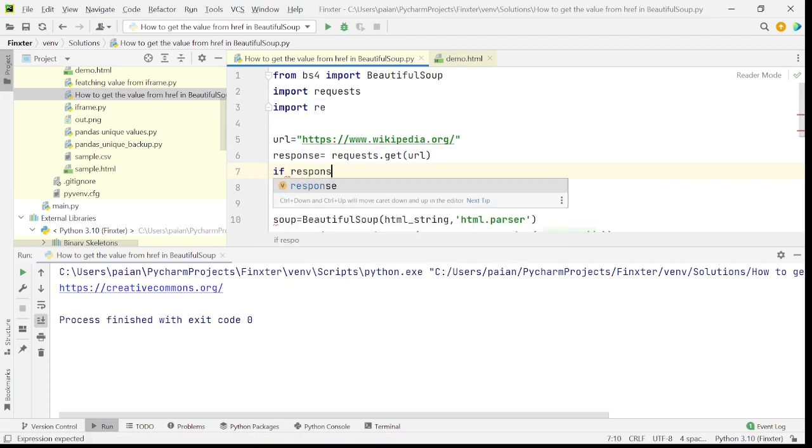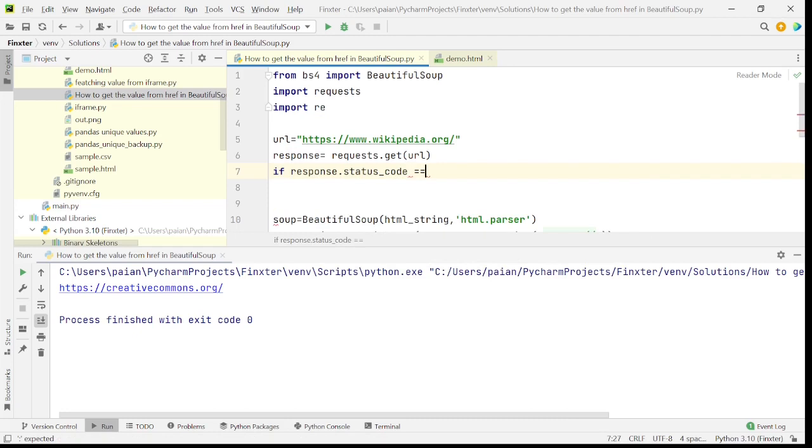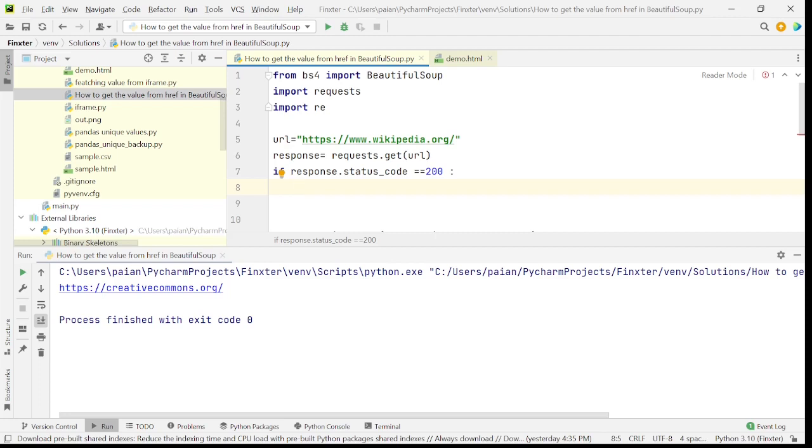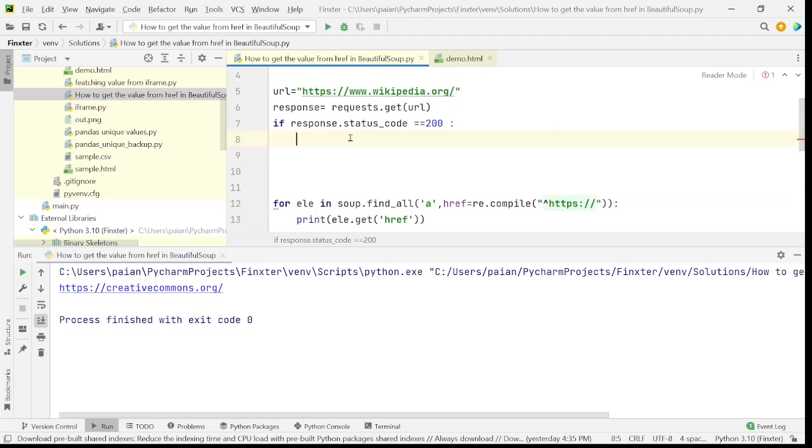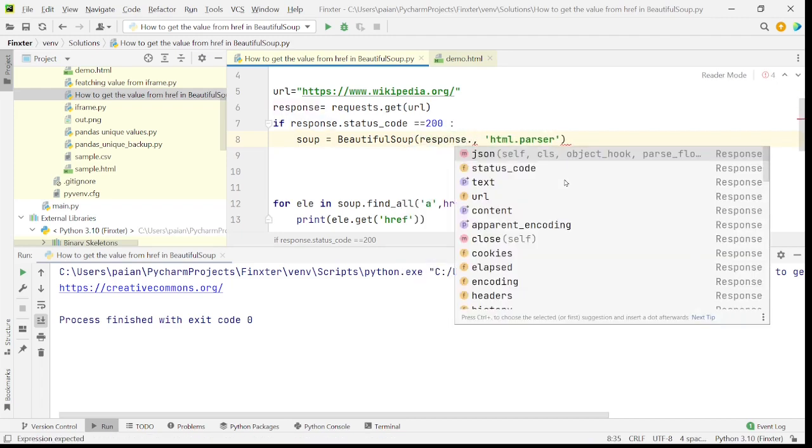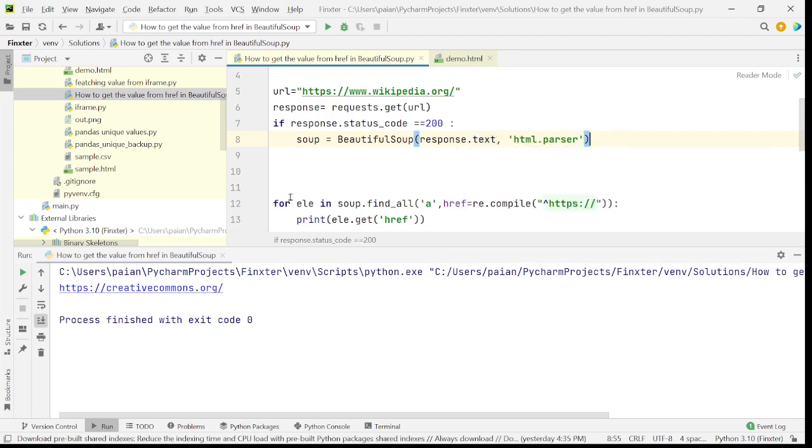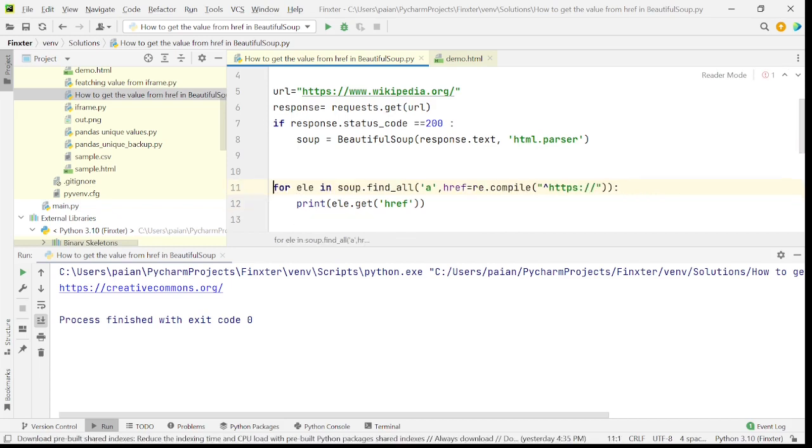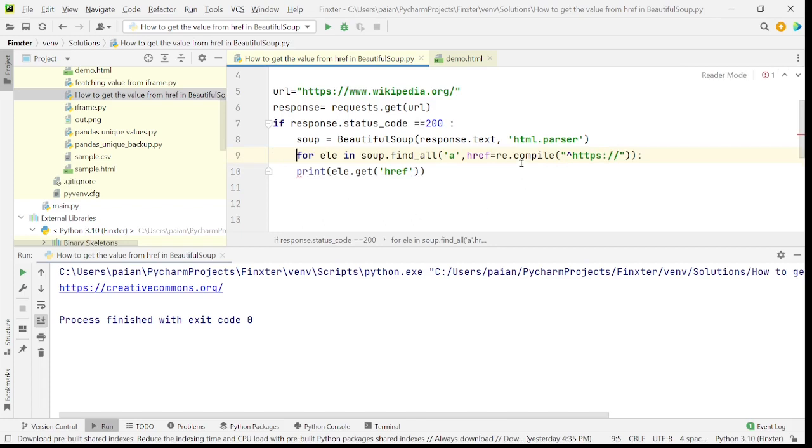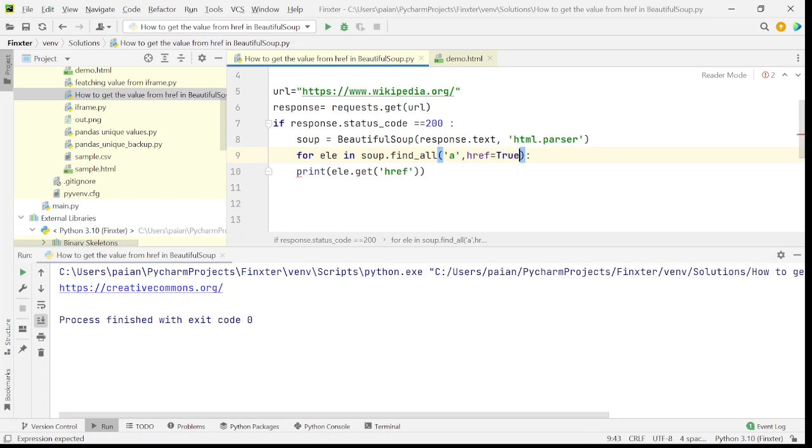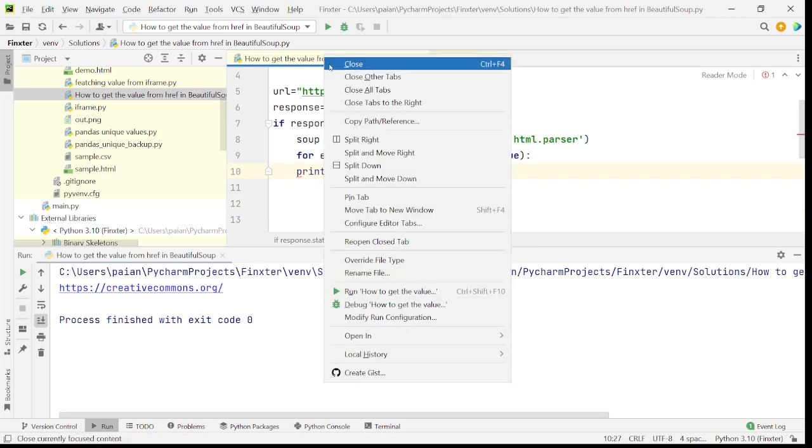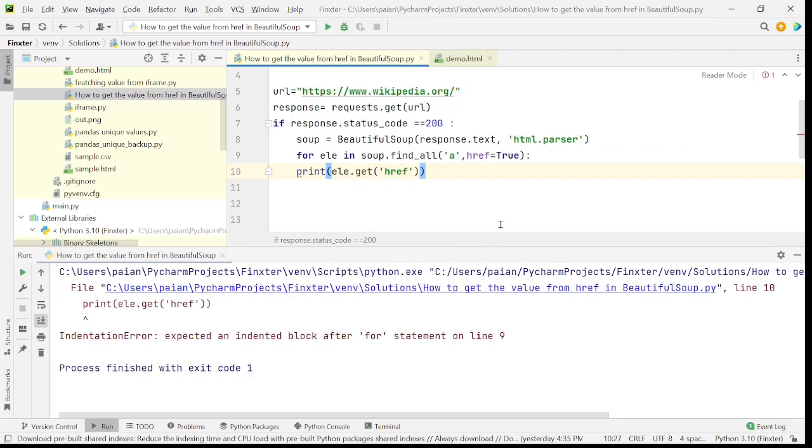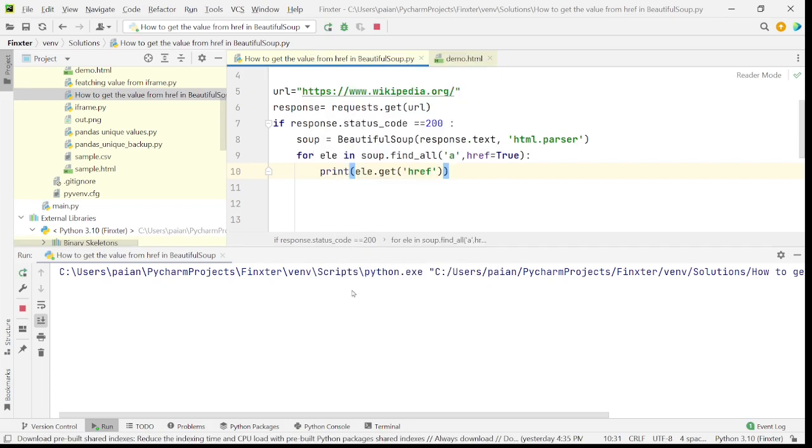If the status code is 200, so when the status code is 200, let's parse the document that is response dot text. Now, let's find all the href tags that are present. I'll give href is equal to true here. And then we are printing all of the URLs. So let's try running this code and see what happens. Sorry, there was an indentation error. Okay. So let's run the program now.